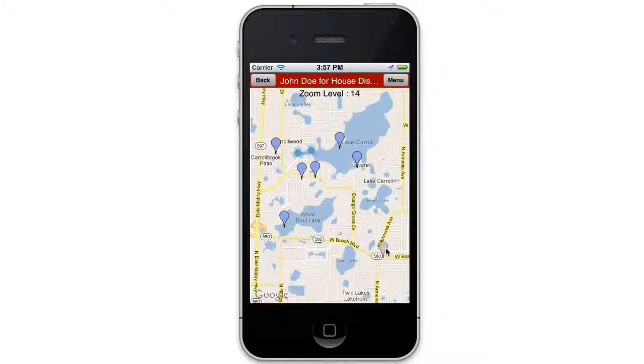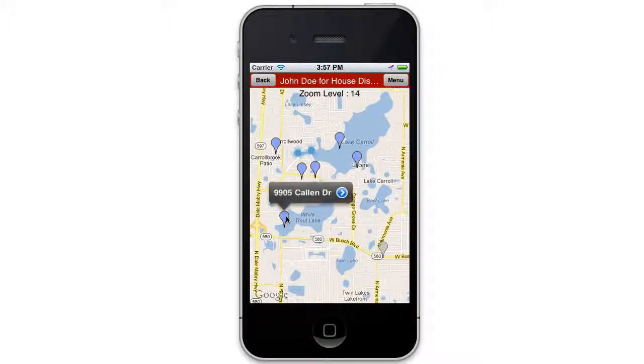And that has updated that address to indicate the yard sign has been delivered and shows up as gray on the map. Now they proceed on to the next address.